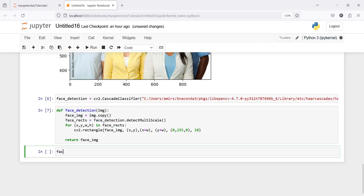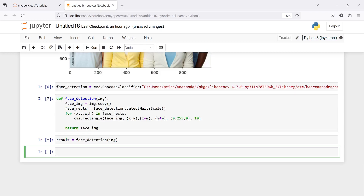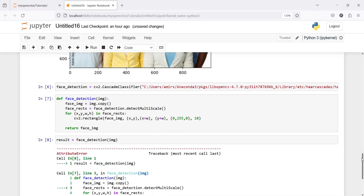Now let's call this function face_detection on our first image and save it in a variable 'result'. We see some error here.